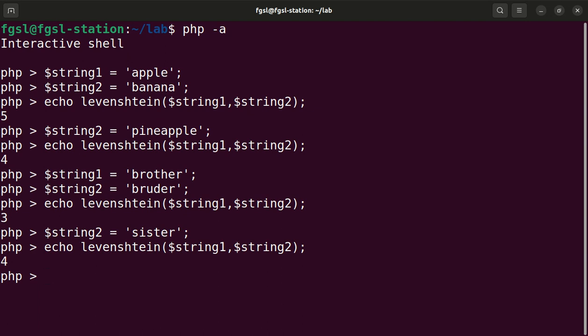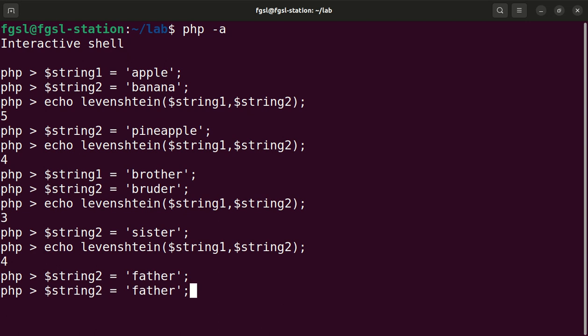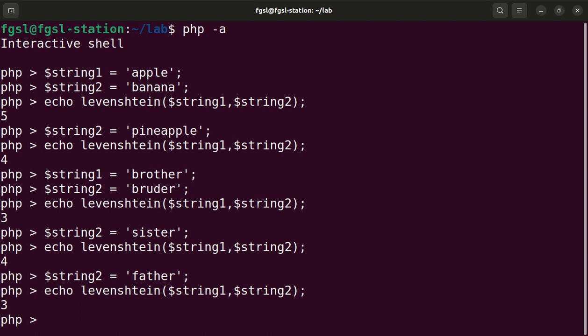I will change string two now to father. Brother, and I will call the Levenshtein function again. Look at this. Father is closer to brother than bruder. You can perceive that.